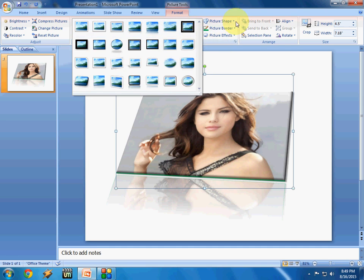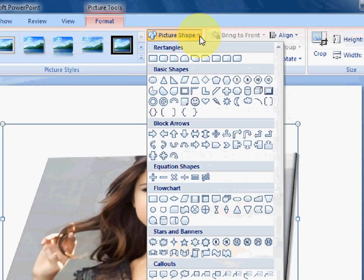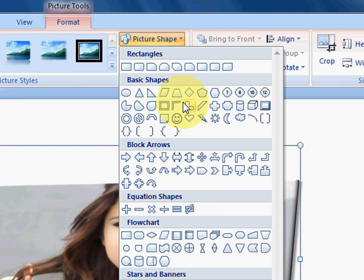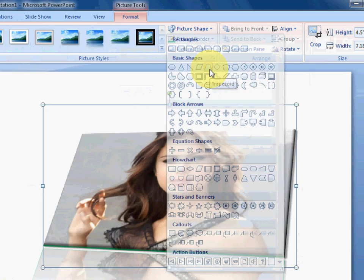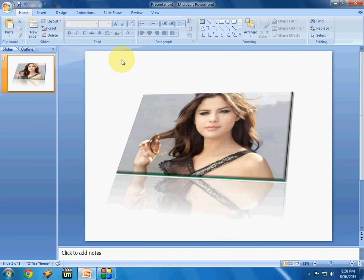As you can see, there are Picture Styles, Picture Shapes, and Picture Border options. You can choose any picture shape, style, or border. After you're done with all of this, your picture is ready.